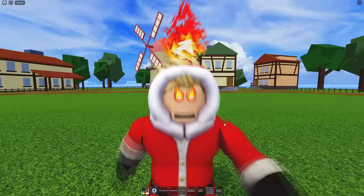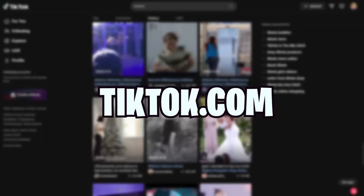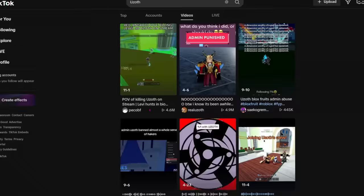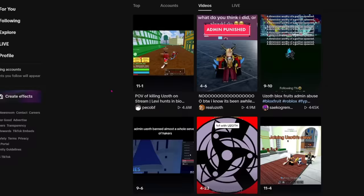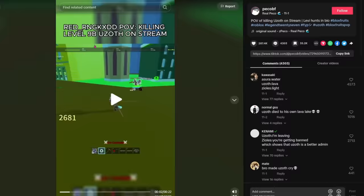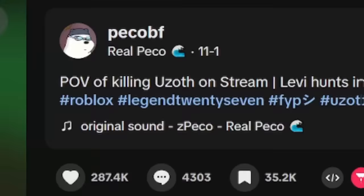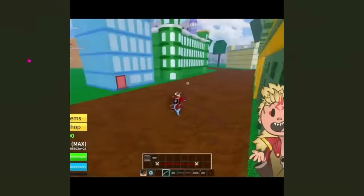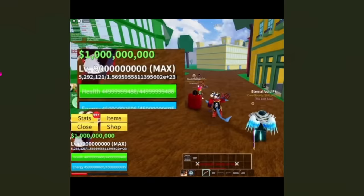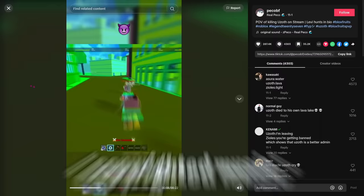Okay, enough of my cool costume I got going on. Let's get down into the point of this video. First things first, we gotta go onto TikTok.com because we're working on the browser. We're not on the app. Go to Uzoth. Am I liking the first one I'm seeing right here? Also yes, I do have a pink cursor. Let's just watch it. Red RNG, KXD, POV: killing level 9 billion Uzoth on stream. Great, okay. I love that, I love to watch me die.